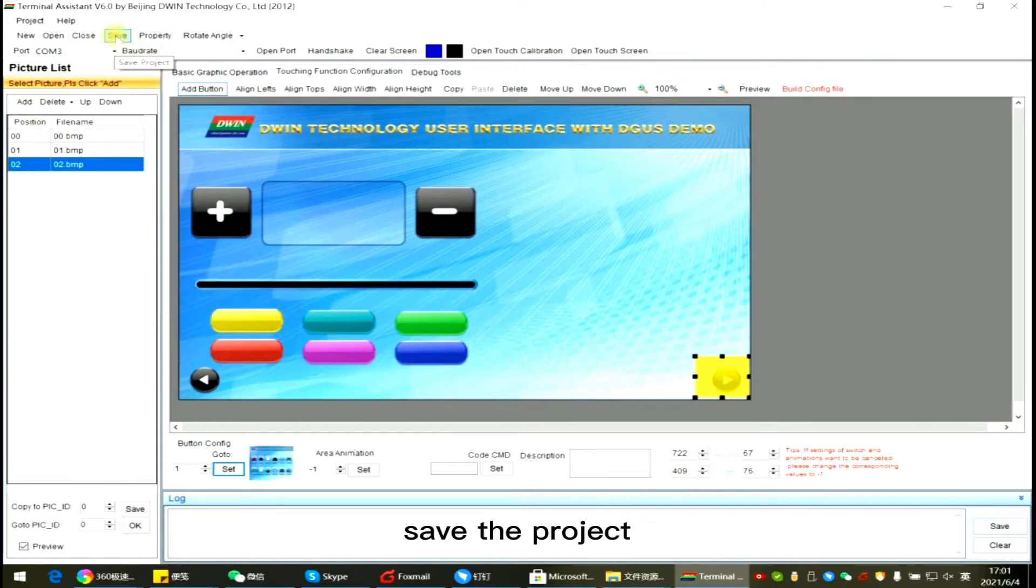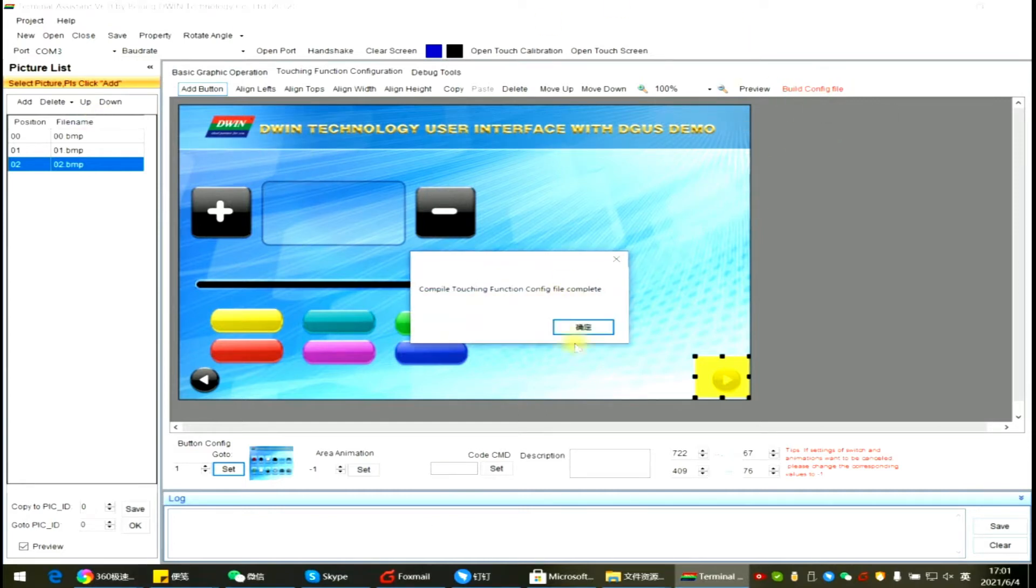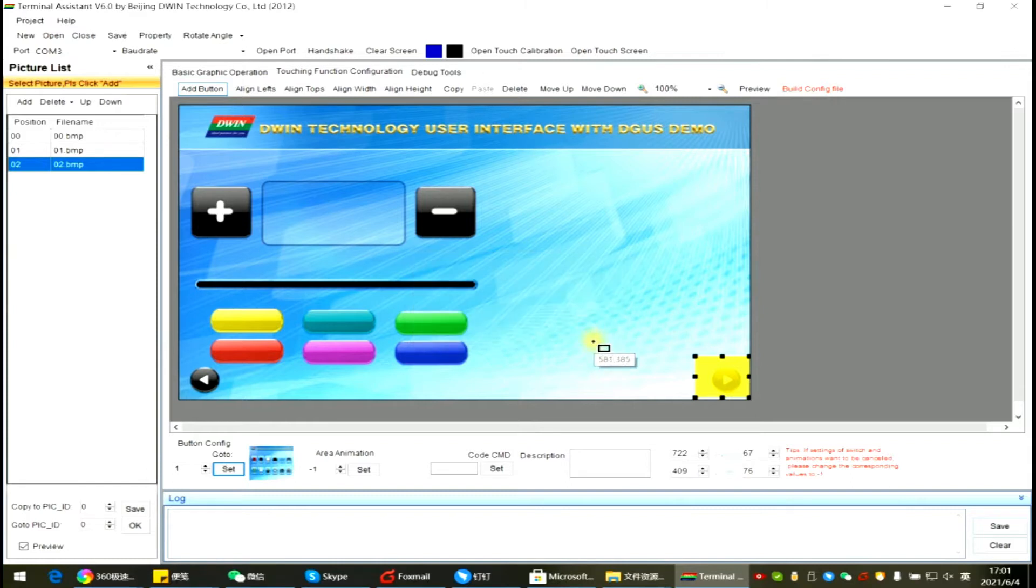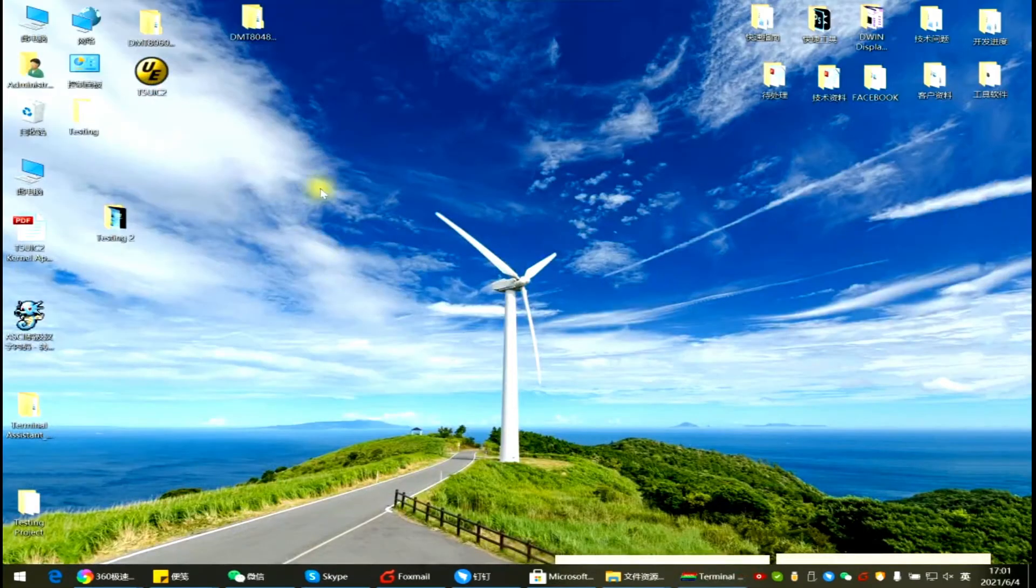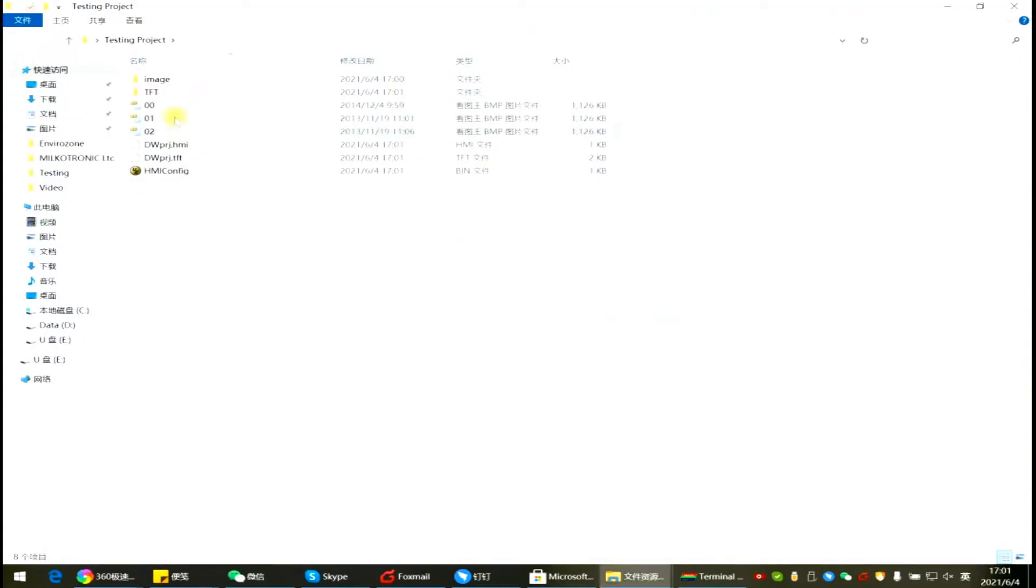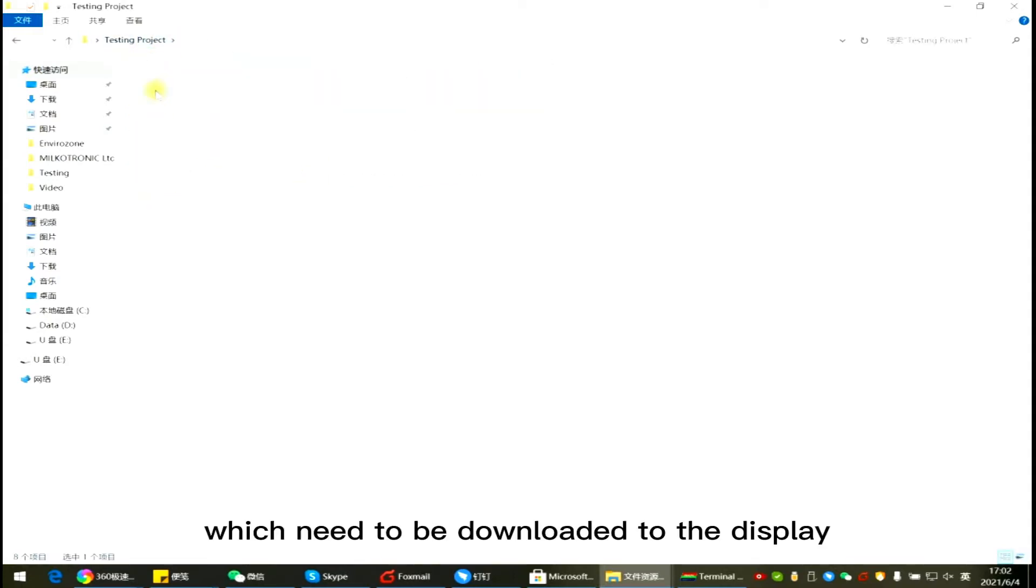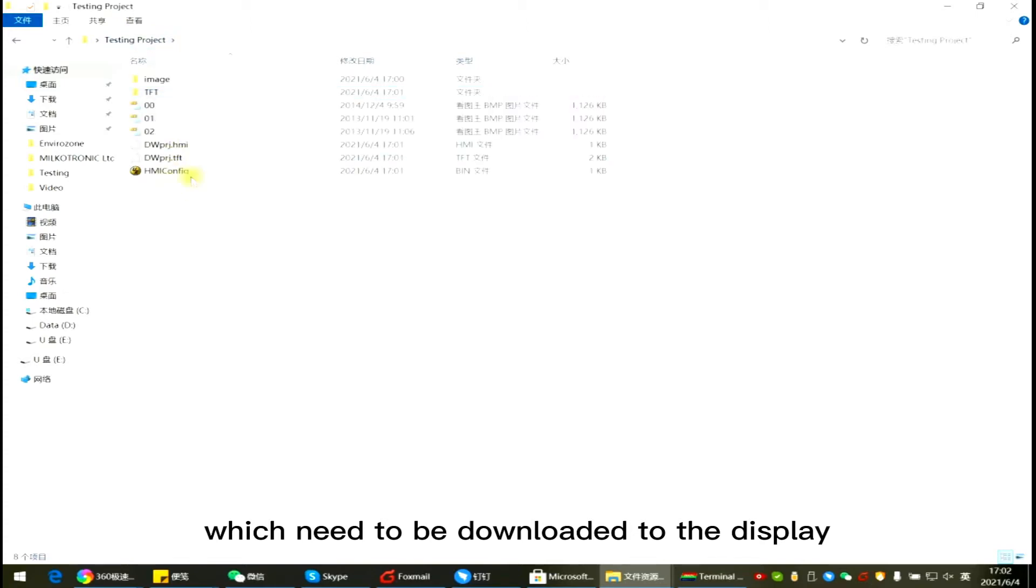Save the project. Click Build Config File. You will get a HMI config.bin file, which needs to be downloaded to the display.